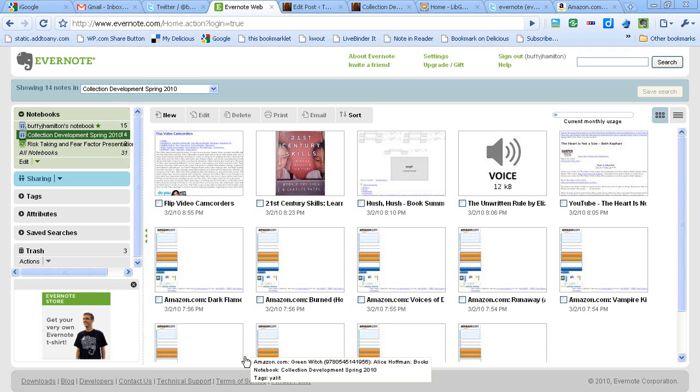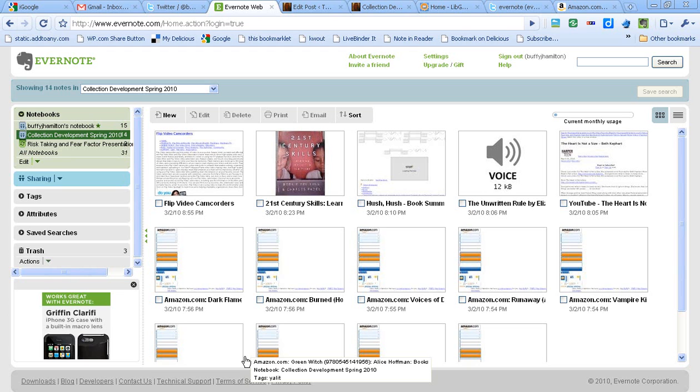Tonight I've been thinking about how I could use Evernote to create a collection development wish list for this upcoming spring and early summer, and how I could share that wish list with others. What I've been doing is using my iPhone as well as my computer to capture different resources that I would like to purchase for the 2010 school year for an early summer order.